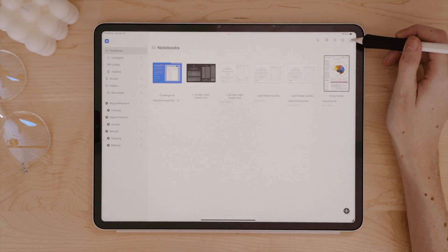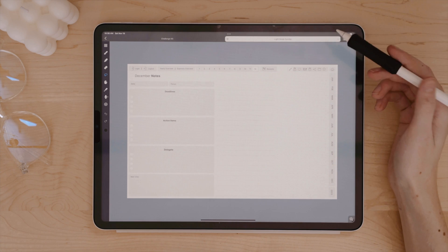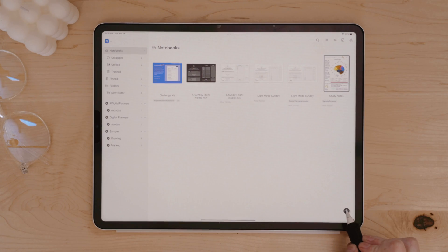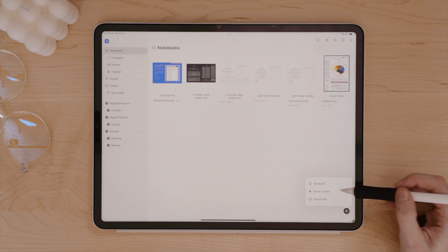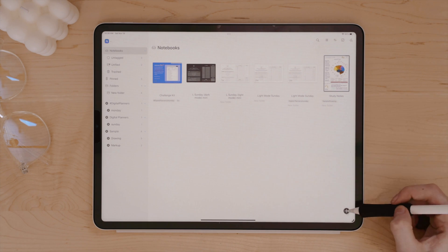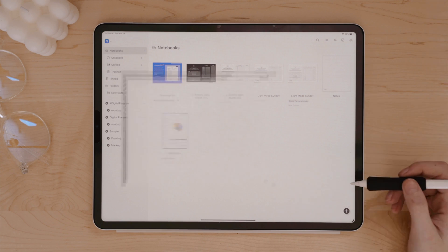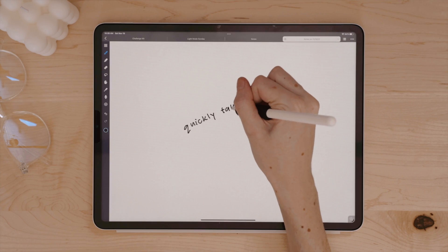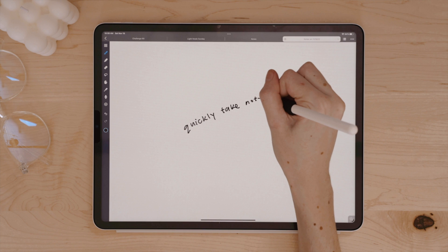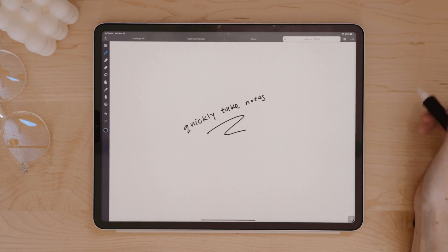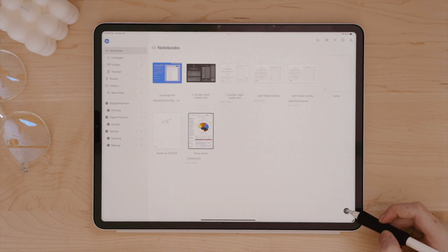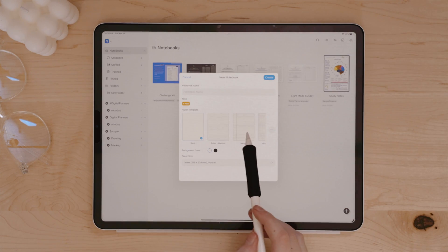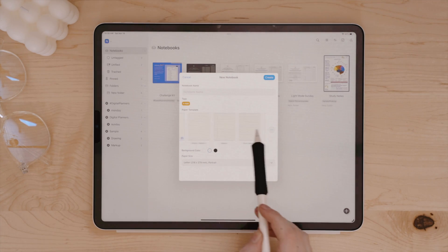Another feature I like about Noteful is the quick create function. So on the main screen of Noteful, if you click this plus icon, you can create a new notebook to take notes, import your own files, but then they also have this quick create button. And when clicking this, it skips all of that initial notebook setup so you can quickly jot down your notes.